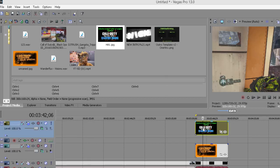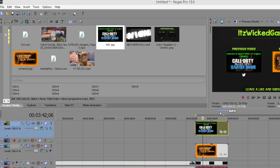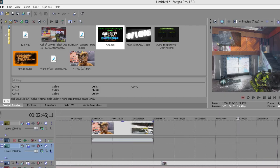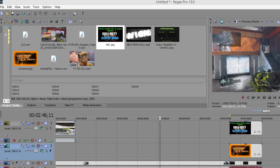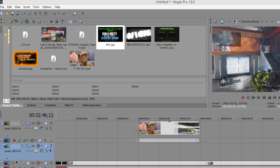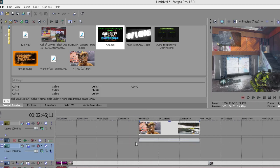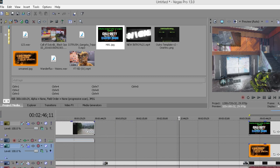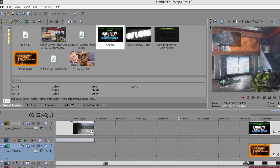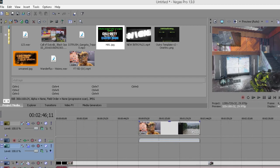It only renders one part — like right here it's only rendering my outro, which I don't want. I want it to render out my entire easter egg video I just got done making. This error mostly occurs if you have blank spaces in your timeline.